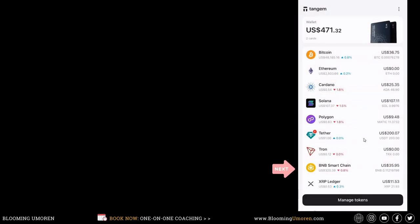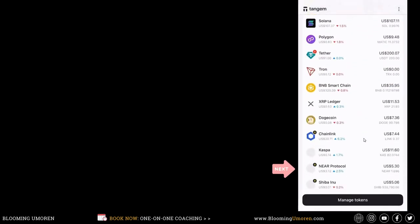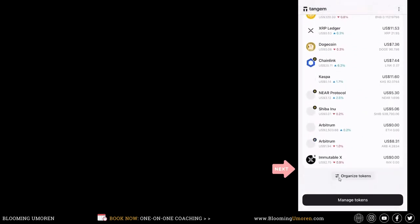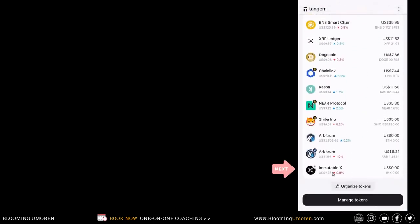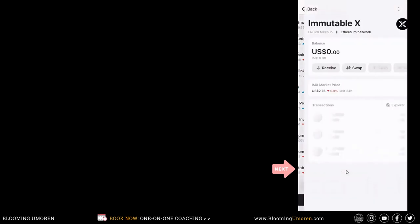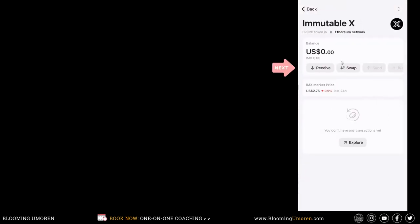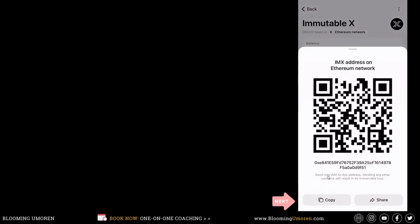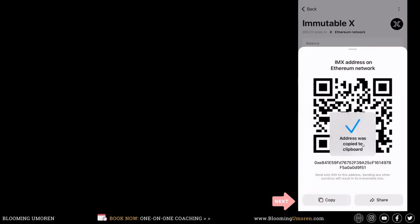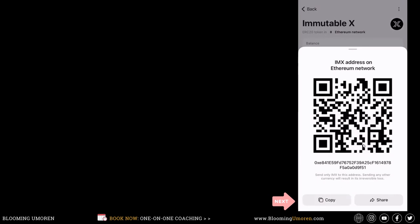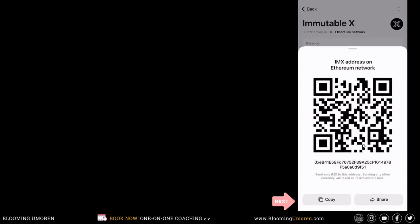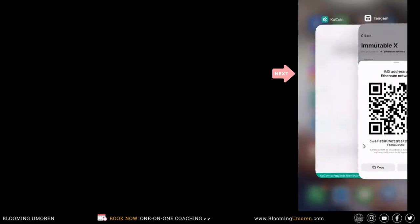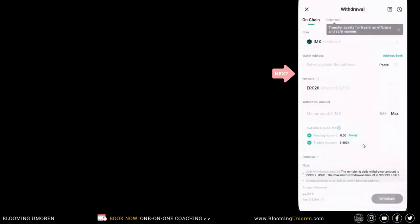Now, if you scroll to the bottom a little bit, you'll see the ImmutableX that we just added. Click on ImmutableX right at the bottom. Now, we're going to click on the receive button because again, we want to receive some ImmutableX from KuCoin to our Tangem wallet. Click on receive. Now, this is my wallet address. Click on copy. Address copied to clipboard. Now, I'm going to go back to KuCoin and paste this wallet address there.